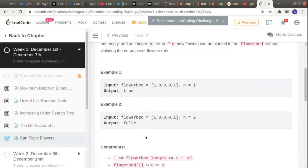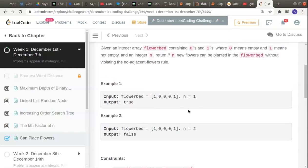So we should return true. Moving to the next example, the same vector is given but n is 2, asking if you can plant two flowers. In between you can plant one flower as already seen, but you cannot plant another. After planting, the position becomes 1 and the surrounding positions have 1 on both sides, so you cannot plant again. The last element is already filled, so you cannot plant there either, and we return false.